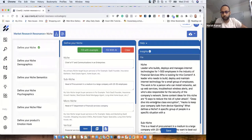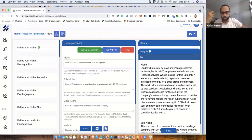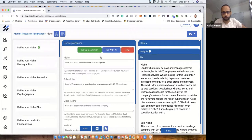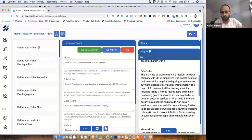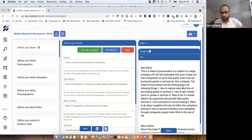A blog post idea could be: 'Five Ways to Reduce the Risk of Cyber Attack,' or 'Deep Dive into Enterprise-Class Encryption,' or 'Hacks to Keep Your Company Safe from Device Hacking.' Maybe you recognize this or maybe not — you can refine these ideas. This is how the system works: you put in initial ideas and it gives you deeper ideas.